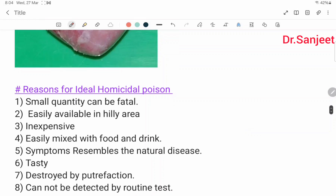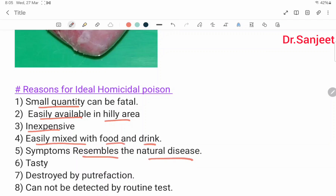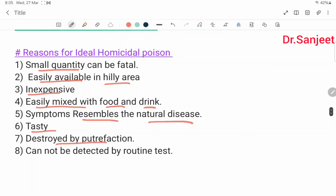Reasons for Aconite being an ideal homicidal poison: a small quantity can be fatal, easily available in hilly areas, inexpensive, easily mixed with food or drink, symptoms resemble natural disease, it is tasty, and it is destroyed by putrefaction and cannot be detected by routine tests.